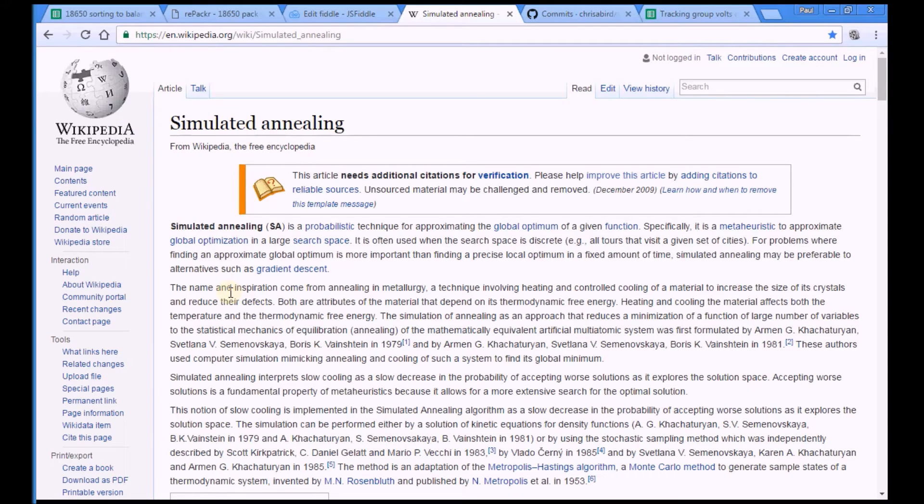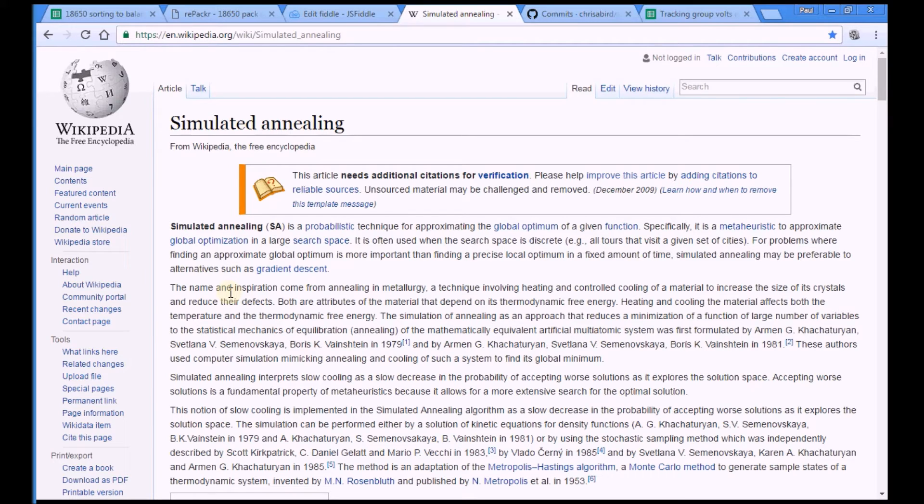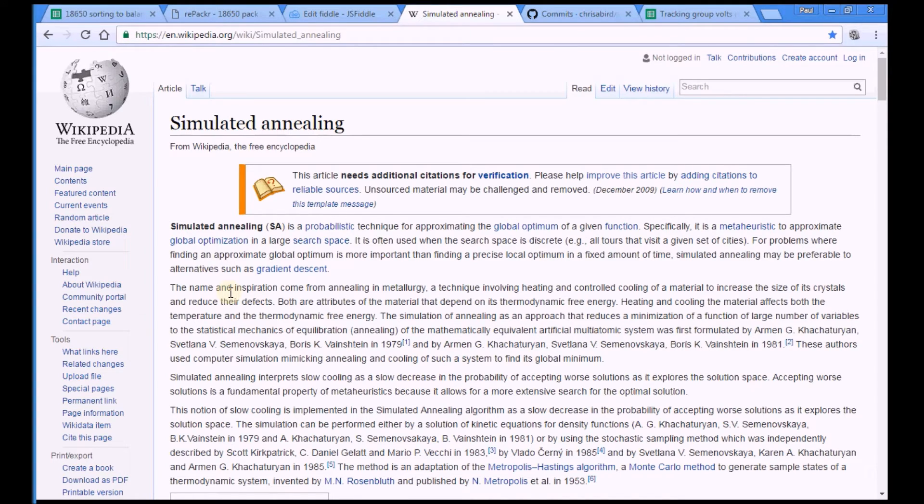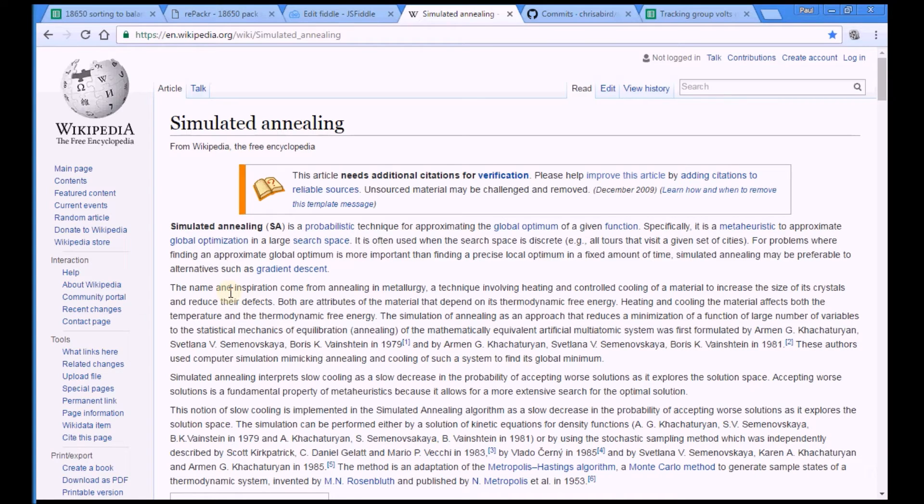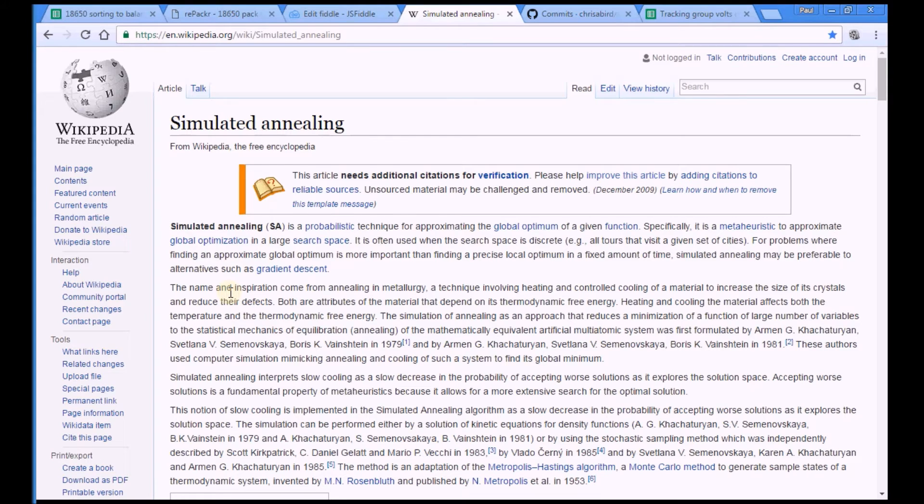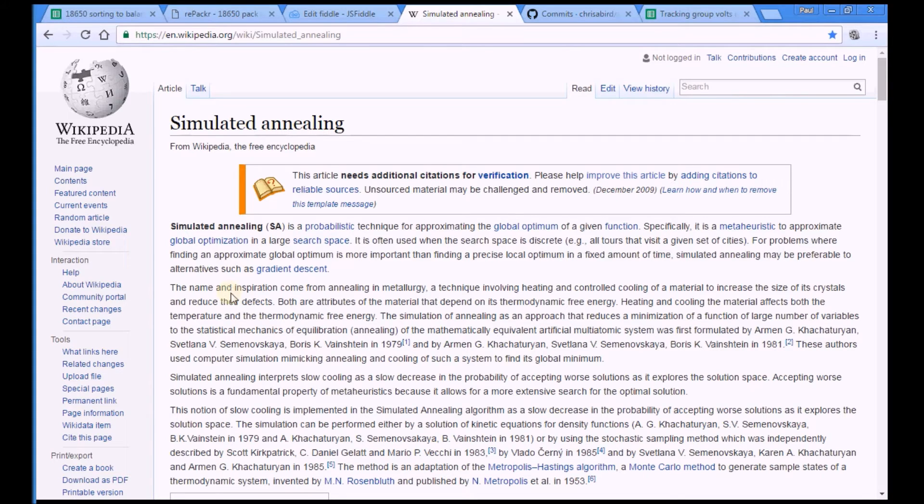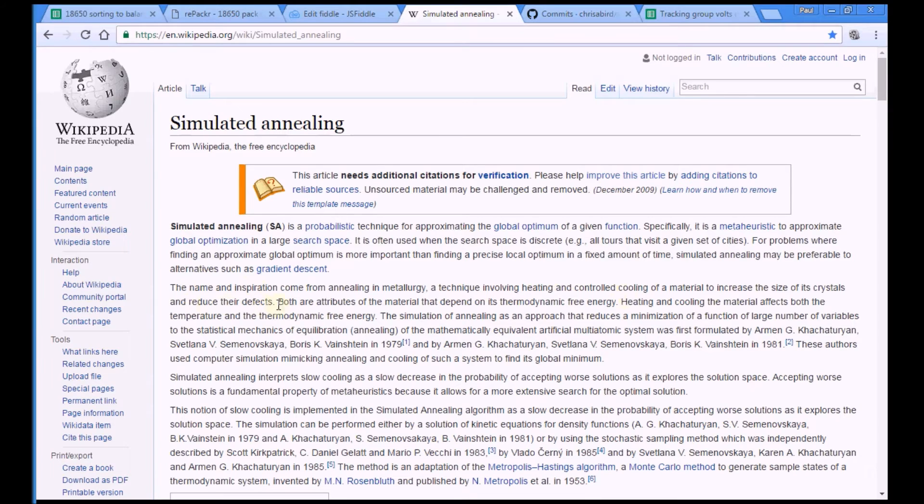So normal annealing in metallurgy is the process whereby after you've forged, you've beaten your sword on your with your big mallet and your bulging muscles and the sweat and the heat from the bellows, you heat up your sword and then you plunge it into cold water. And that's the annealing process, which apparently increases the size of crystals and reduces the defects.